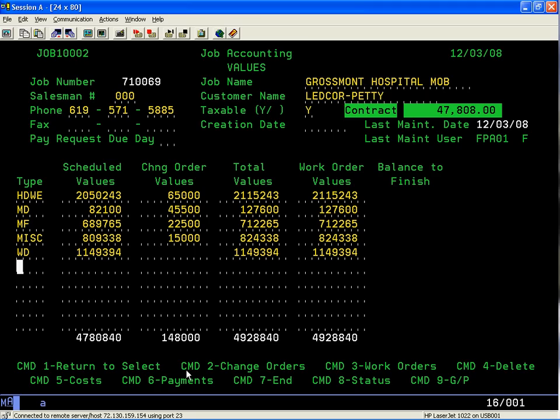If you've estimated the job and had a markup on it and plugged in your costs at the time of the bid, that information carries over. When you start generating sales orders, or what we call work orders, on the job, that data comes over as well. We want to eliminate redundancy, and you'll see that this information comes up on the screen.